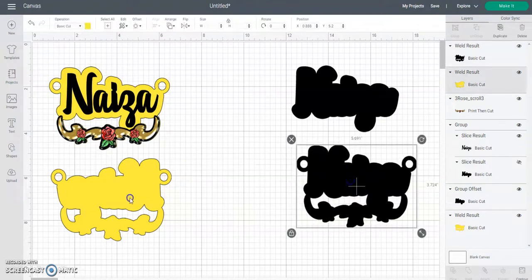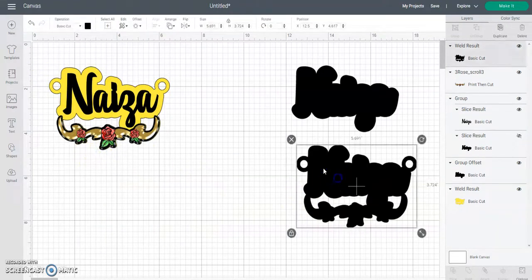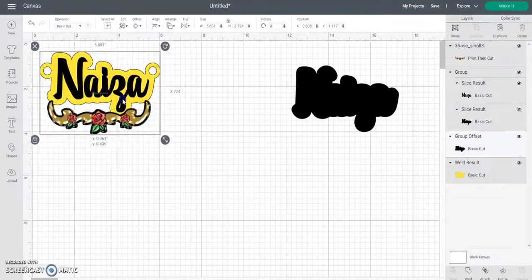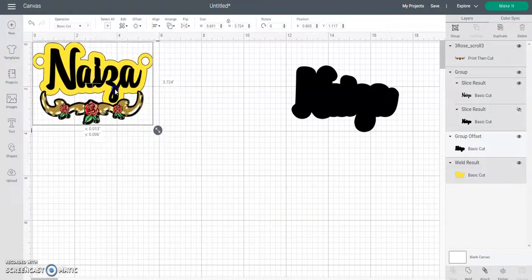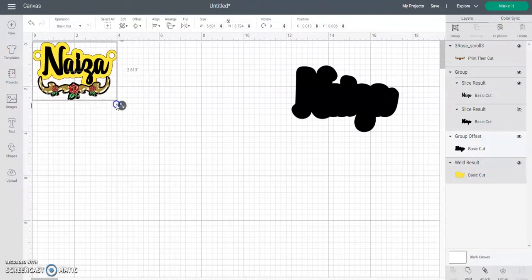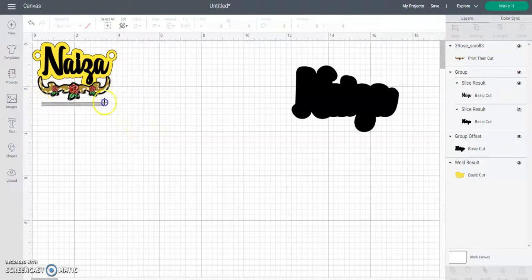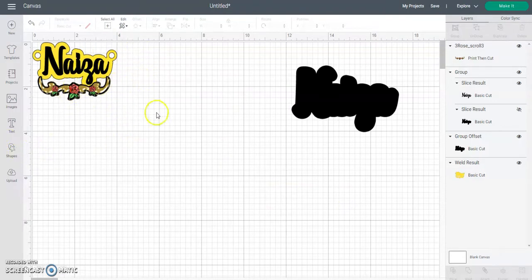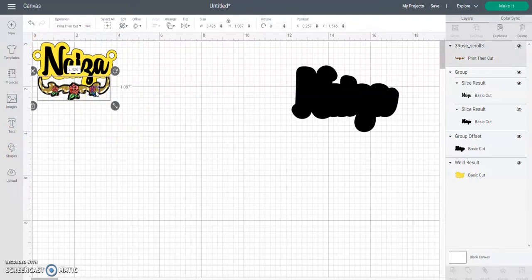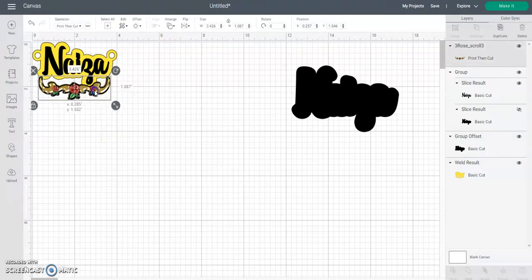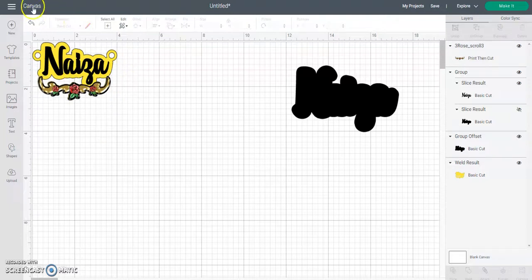One more thing before you start making all those extra pieces: go ahead and size this the way you want it first. If you're doing a four-inch nameplate for a necklace, size it, then start making your duplicates. After everything is built the way you need, you can select everything and size it all at once. If you want an extra outline, you can add an offset at that point too. I hope this helps — thanks for watching!